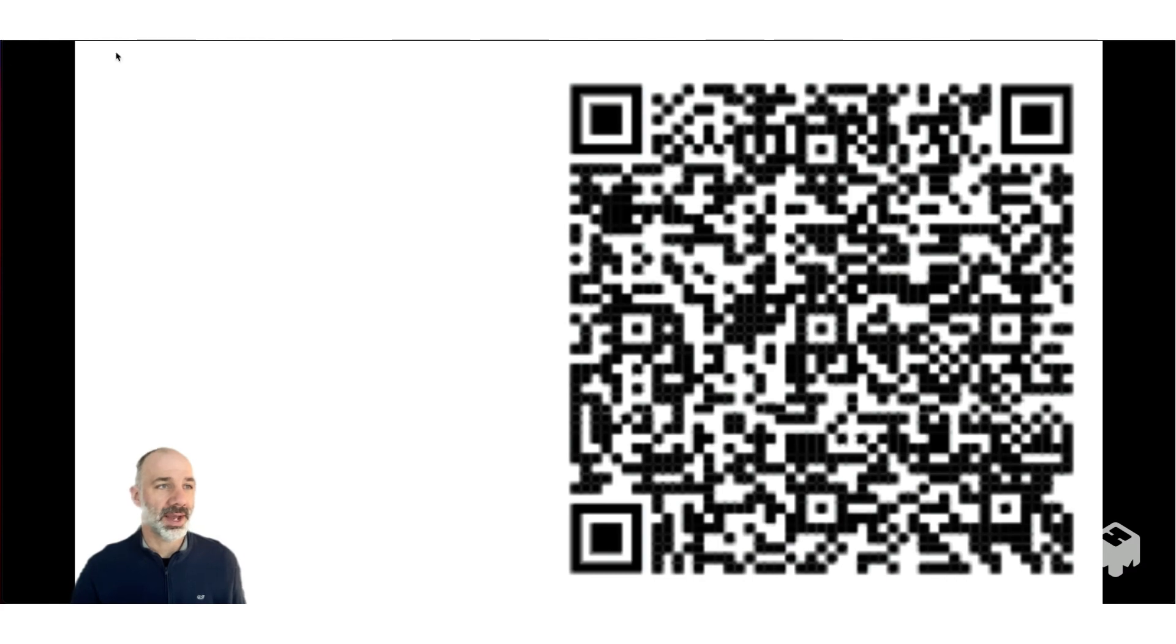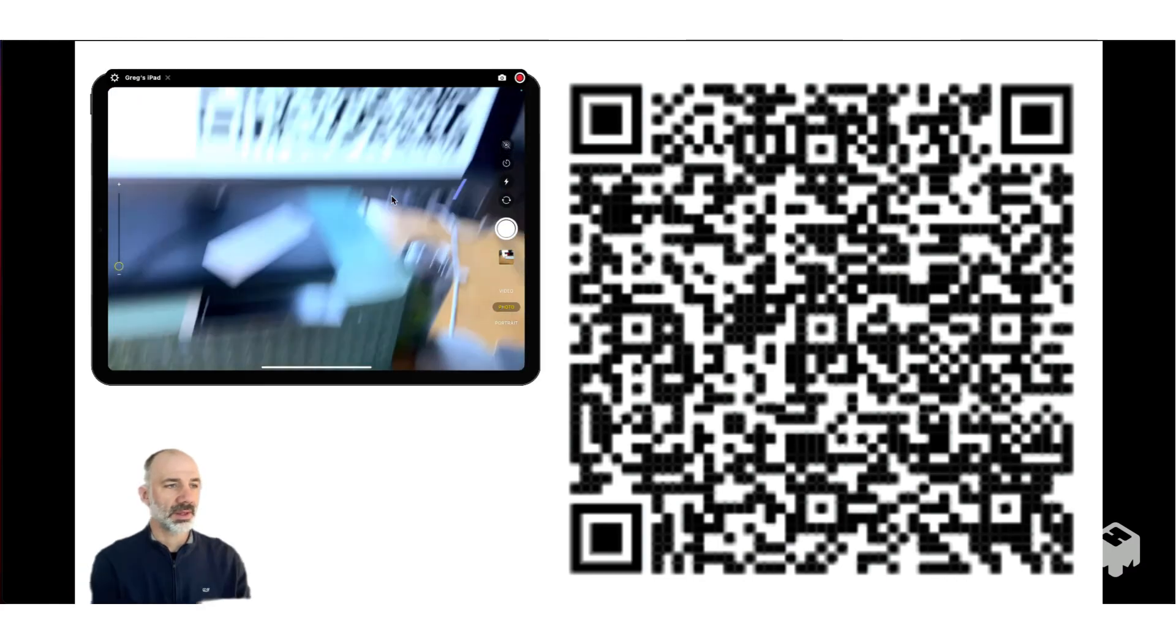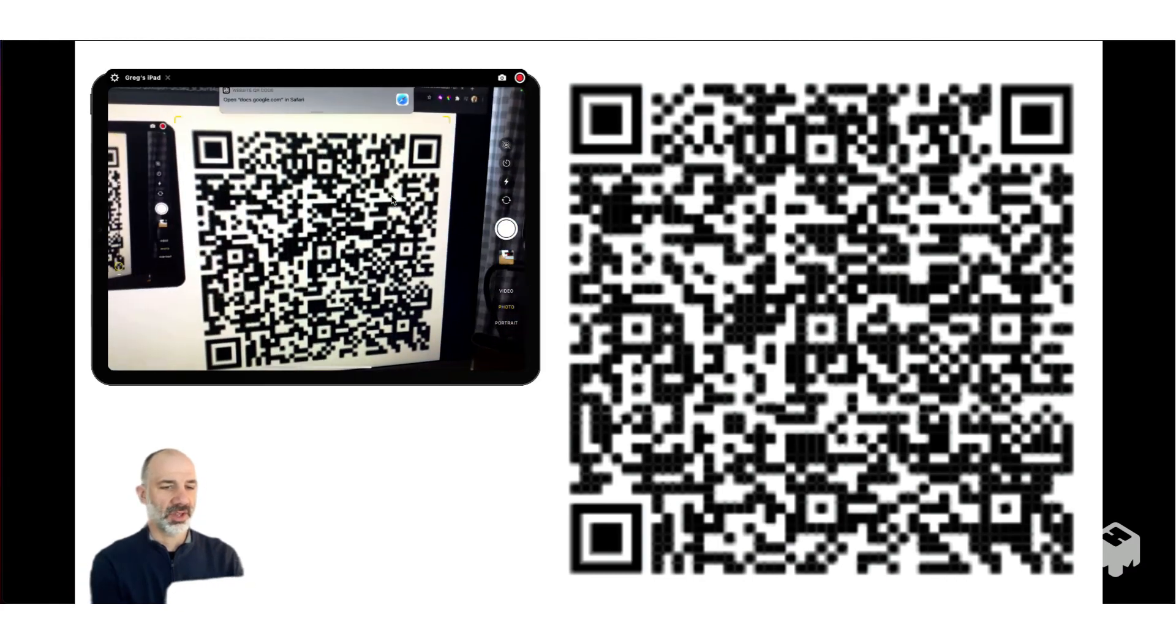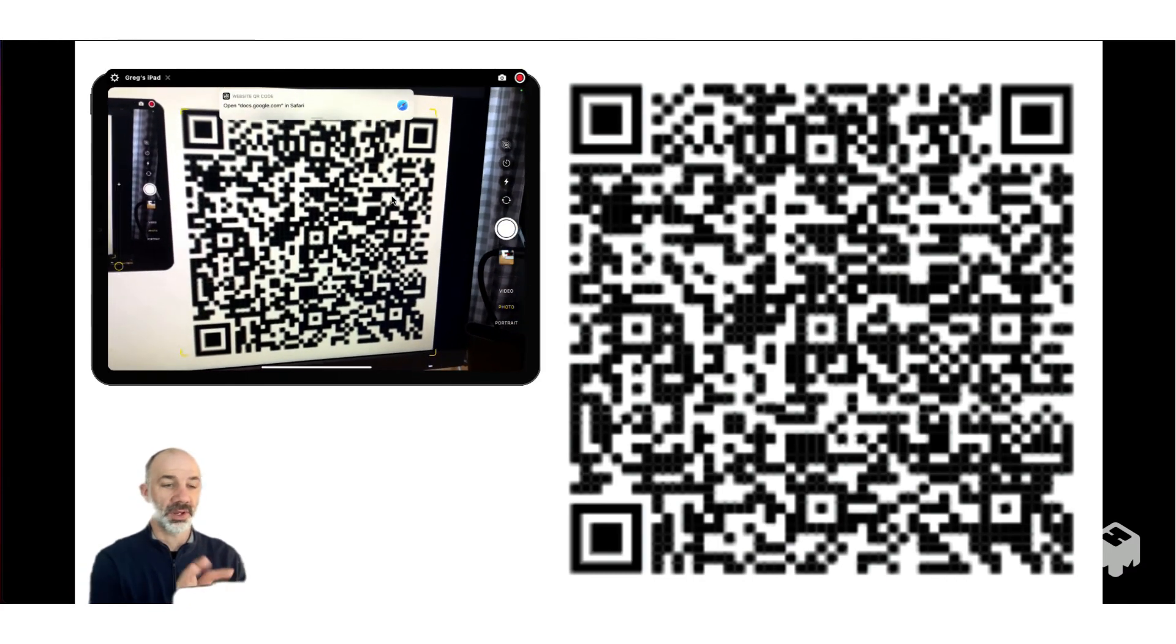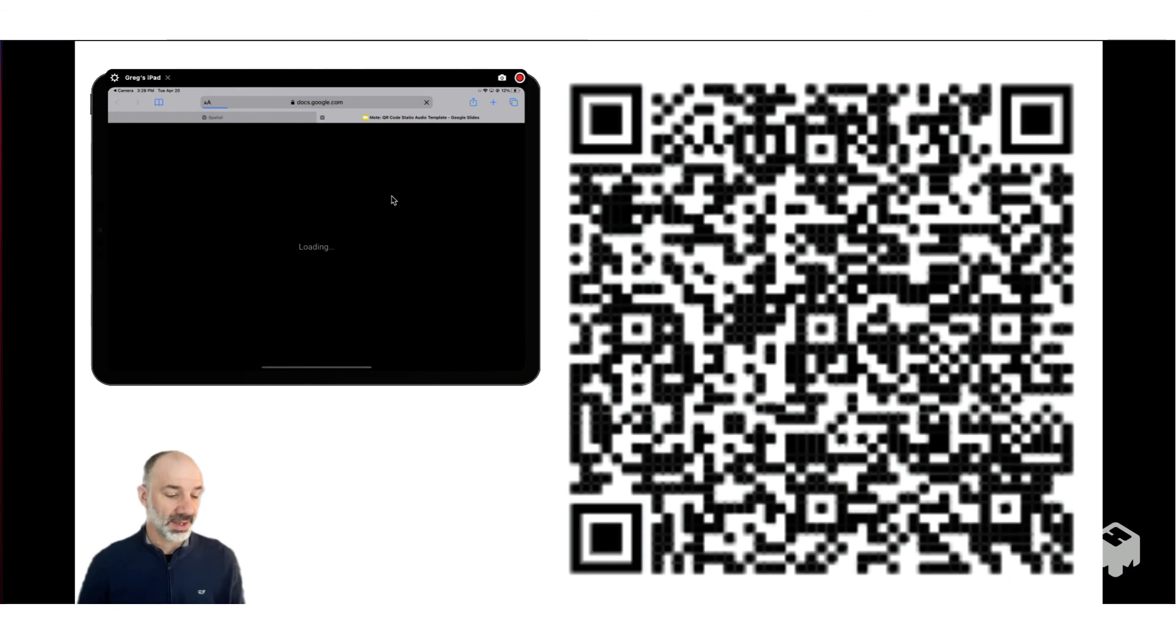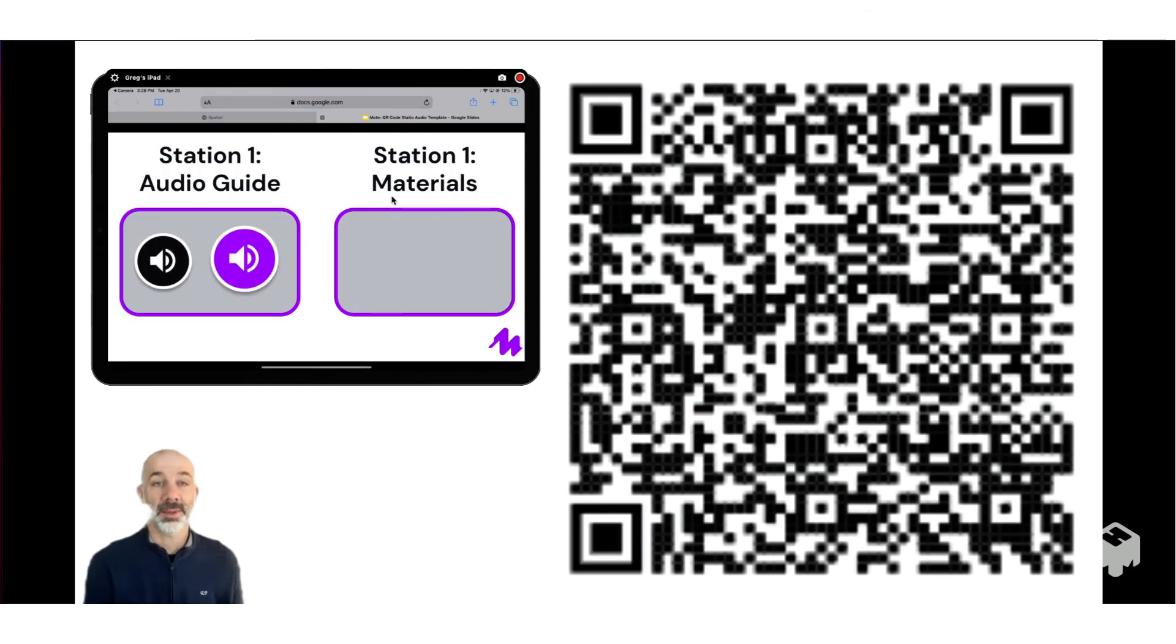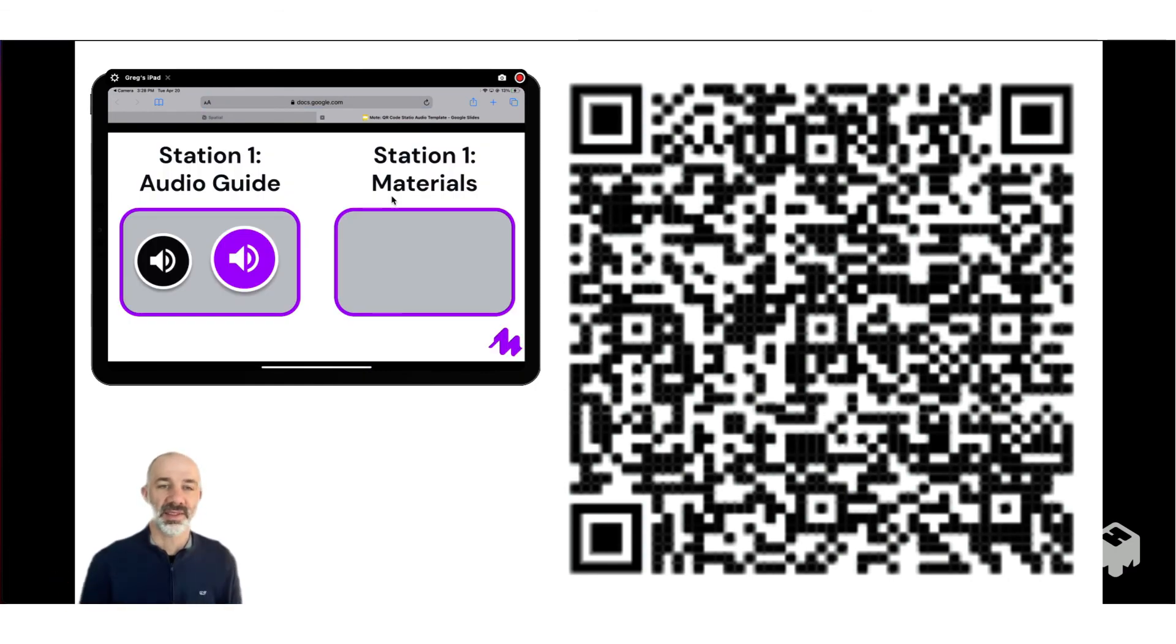So here's the QR code. I'll pull up my iPad. Let's scan this QR code. There it is pointed to Safari and it opens up and there we go. Same QR code, same slides, totally different audio experience.